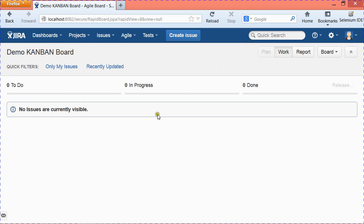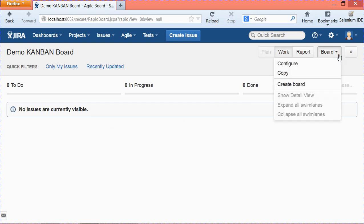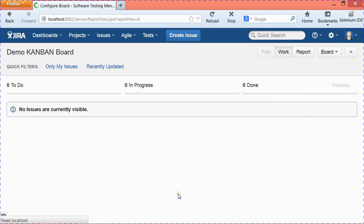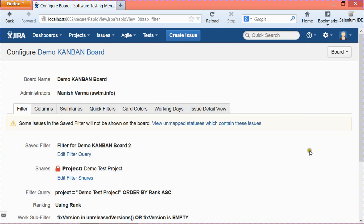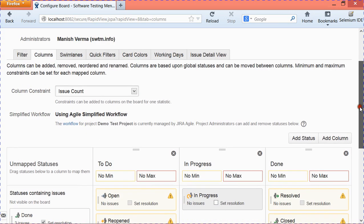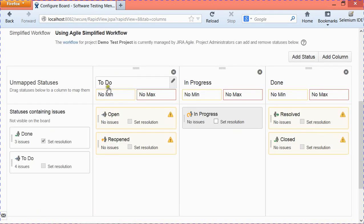Before progressing further, you first need to map the workflow. By default, it has picked the workflow and you need to map all the phases of the workflow with the Kanban board columns. To configure the workflow, go to 'Board' at the top right corner and click 'Configure.'